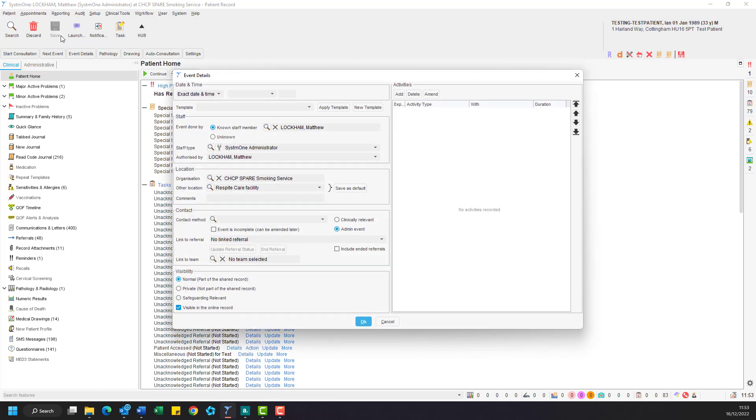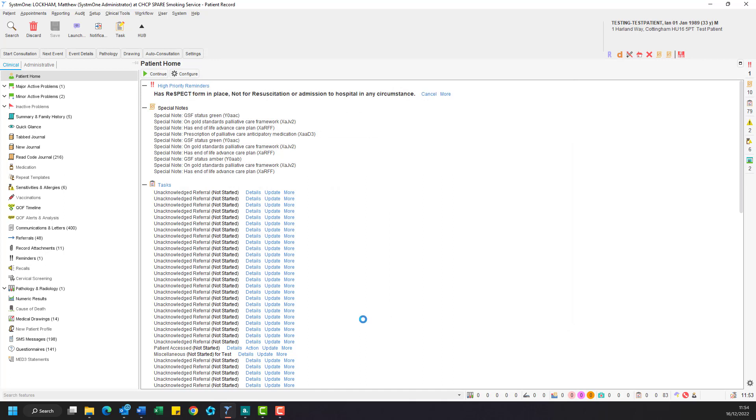Select your event details as appropriate for your service. Now that the patient record has been saved, a task will have been sent to the receiving unit to review.